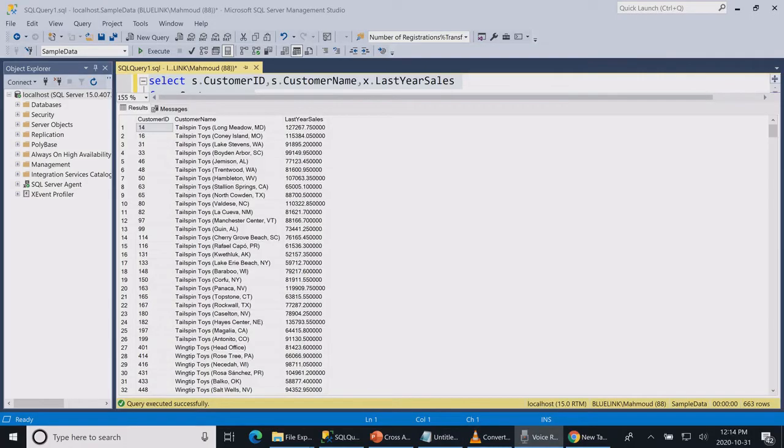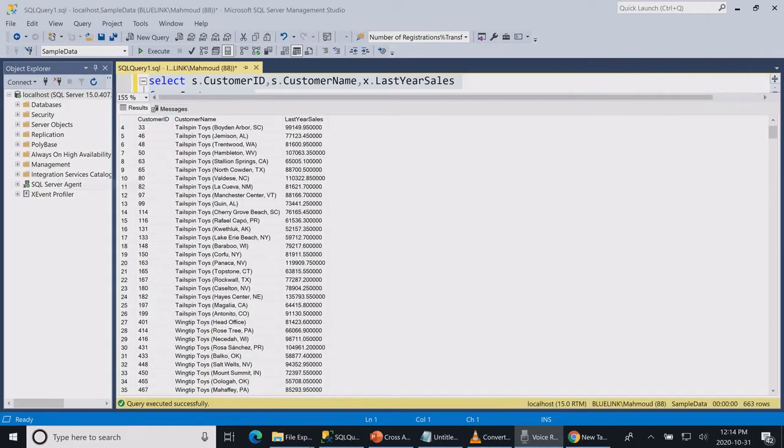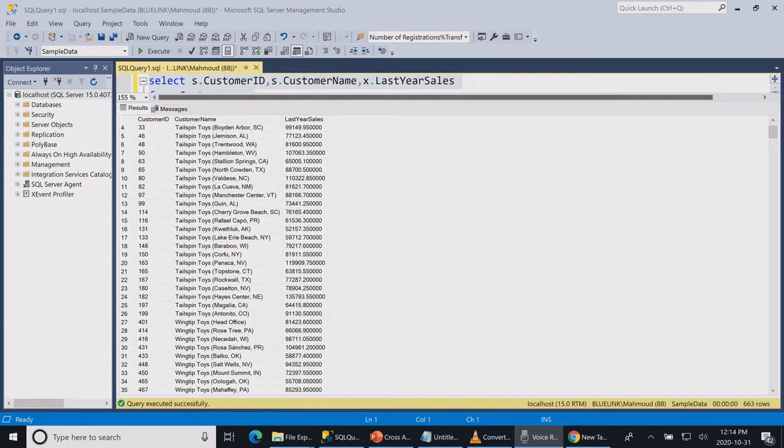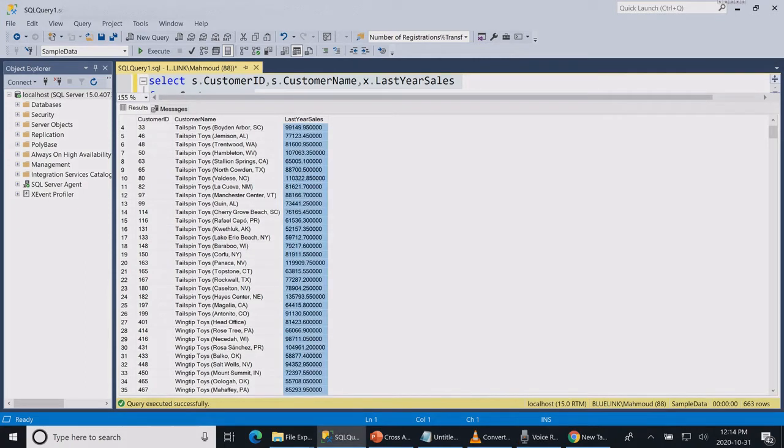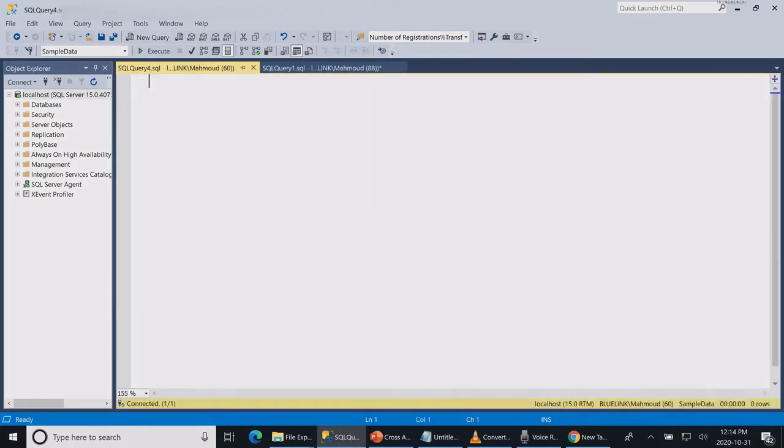Let's say that we need to create a list of customer sales in the last year. Let's see how we can write these statements. Let's first select the list of customers that we have.